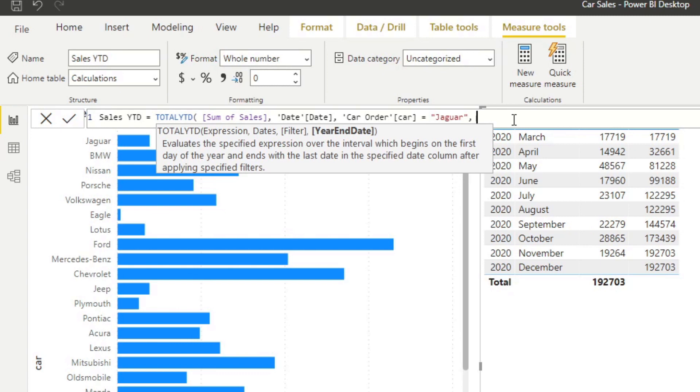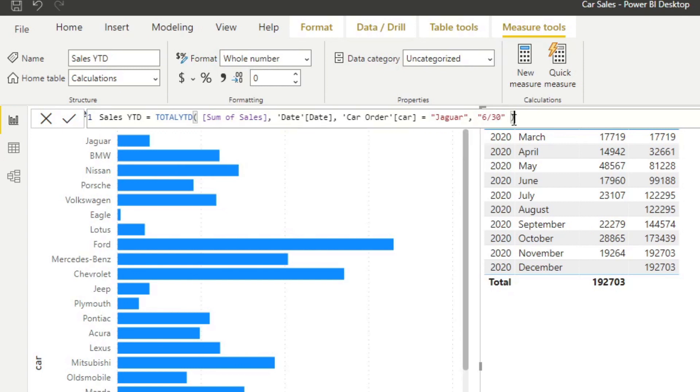Let's pretend that the year end for your company or your sales financials is in June. That's the end, and then the beginning of the new year is July. What you'll need to put is the month and the day of the end of your year end. So let's put the 30th of June here and close this calculation.